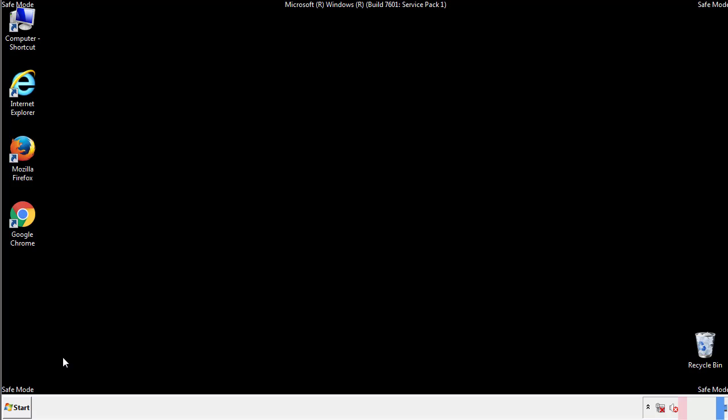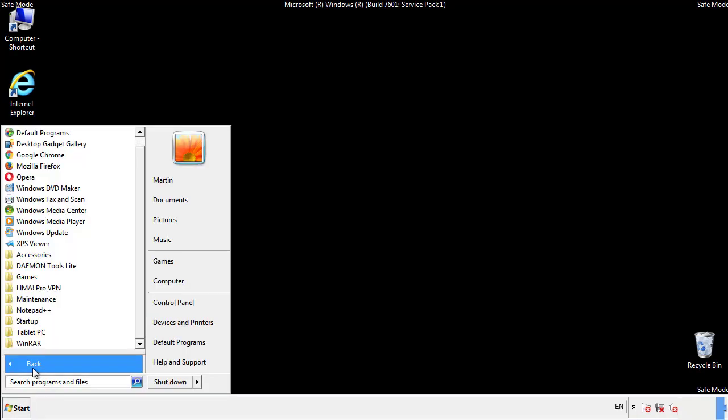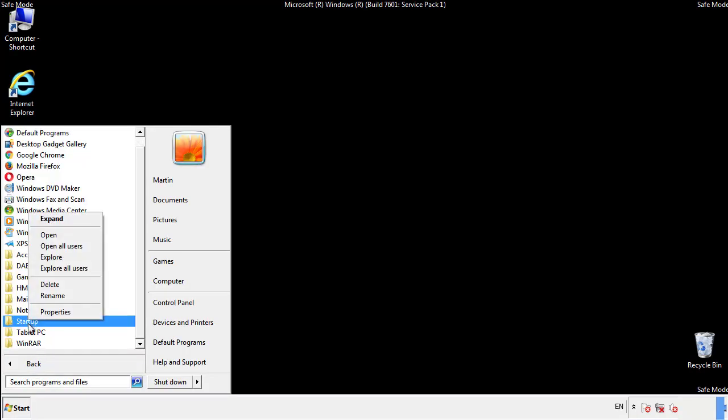Now we want to check for any suspicious files in our startup folder and delete them afterwards.